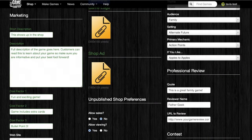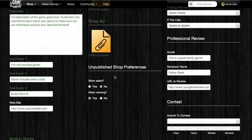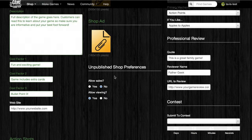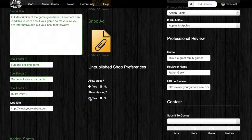Below the shop ad is the unpublished shop preferences section. Every game created on the Game Crafter website has a unique URL. A game will not be visible on the Game Crafter website until it's published, but a designer can choose to share the game's unique URL with whoever they want. The options below control whether or not the game can be viewed or purchased by people who visit that unique URL. Setting Allow Sales to Yes means these people could make a purchase of the game, and setting Allow Viewing to Yes means they'll be able to see the game's profile.